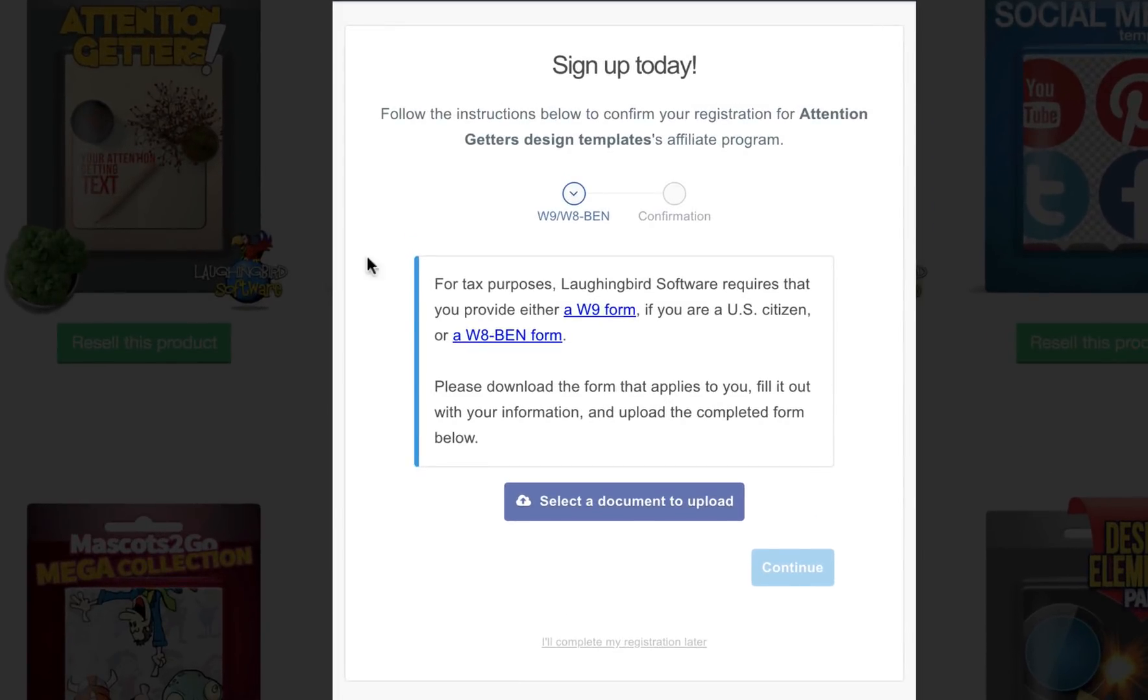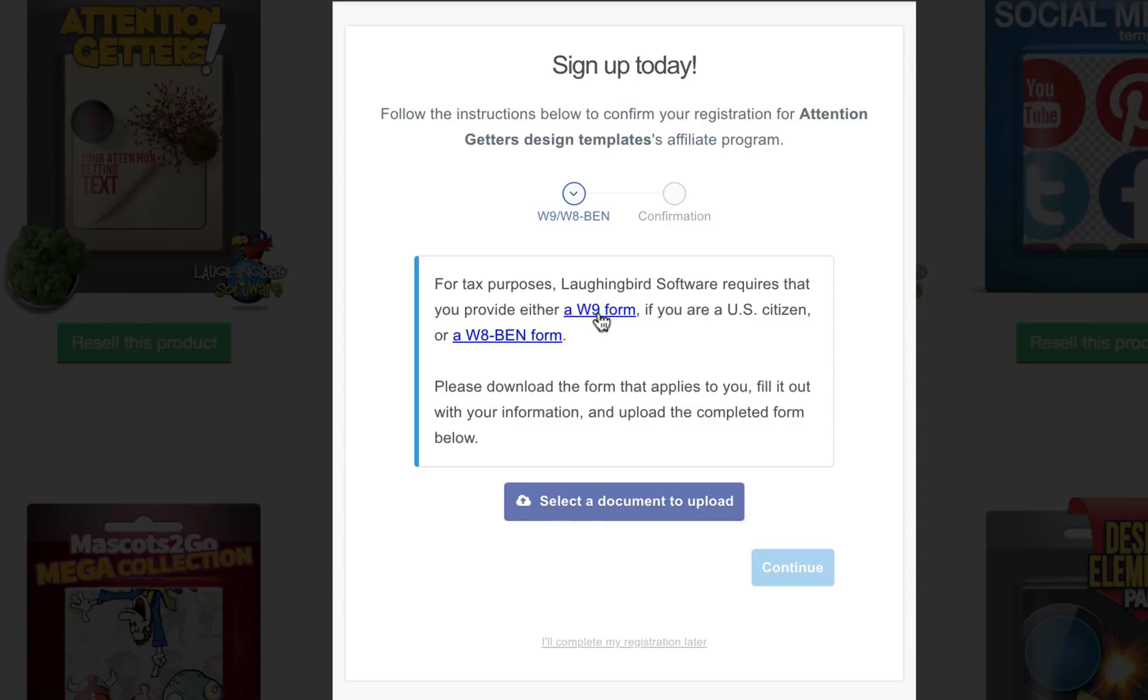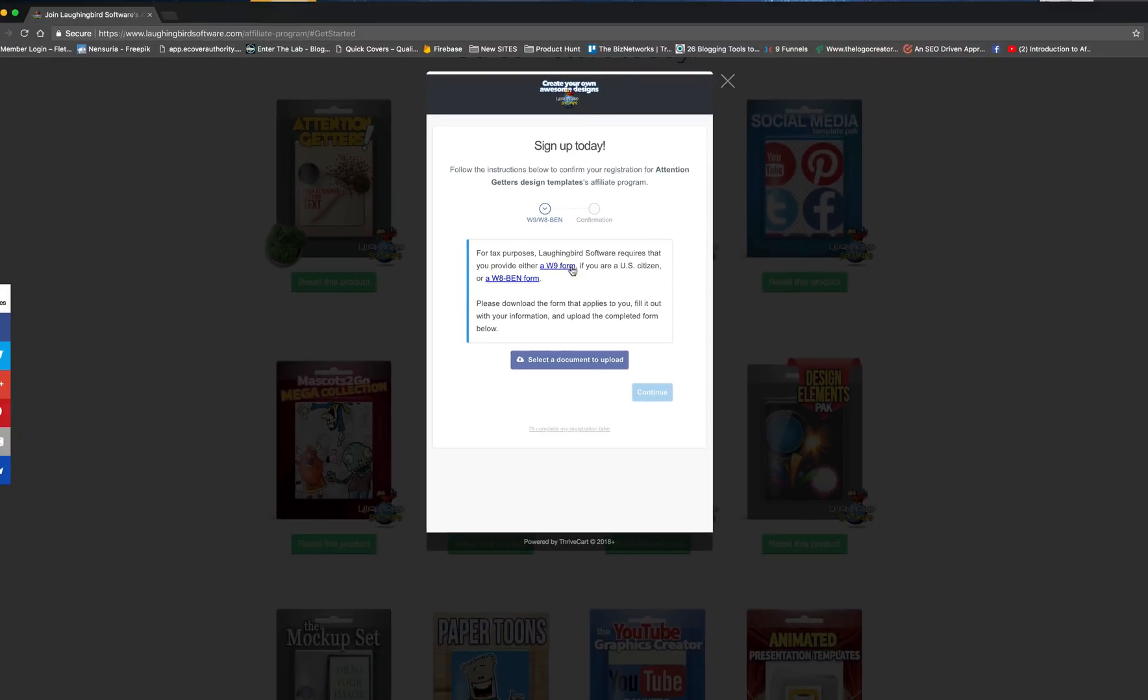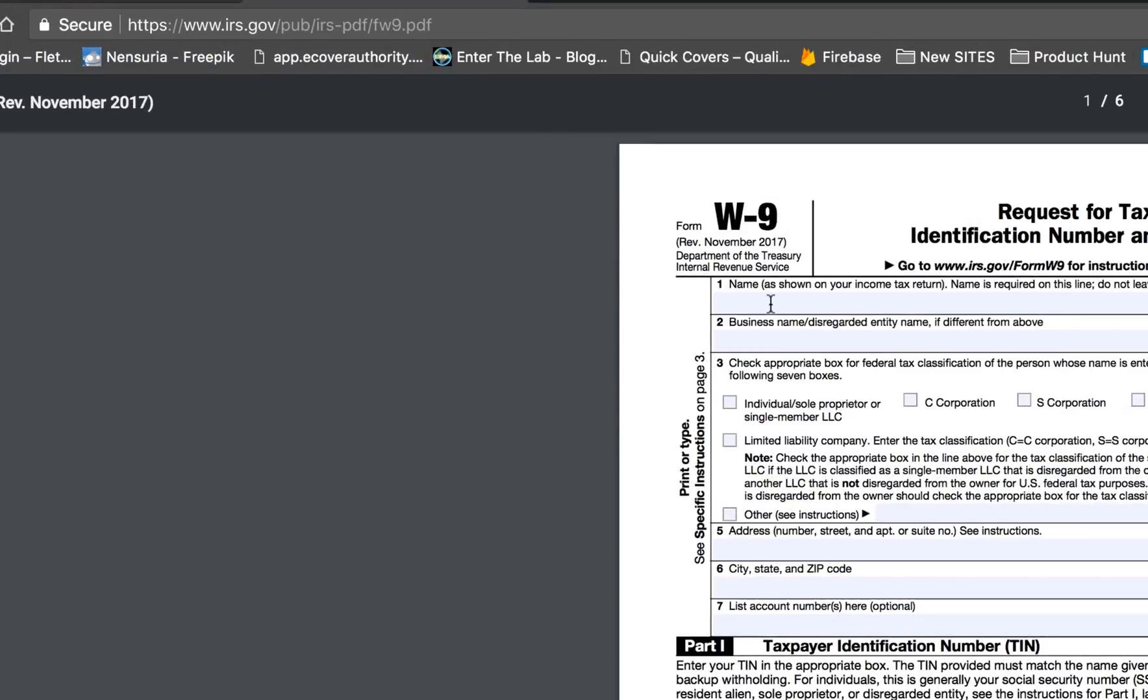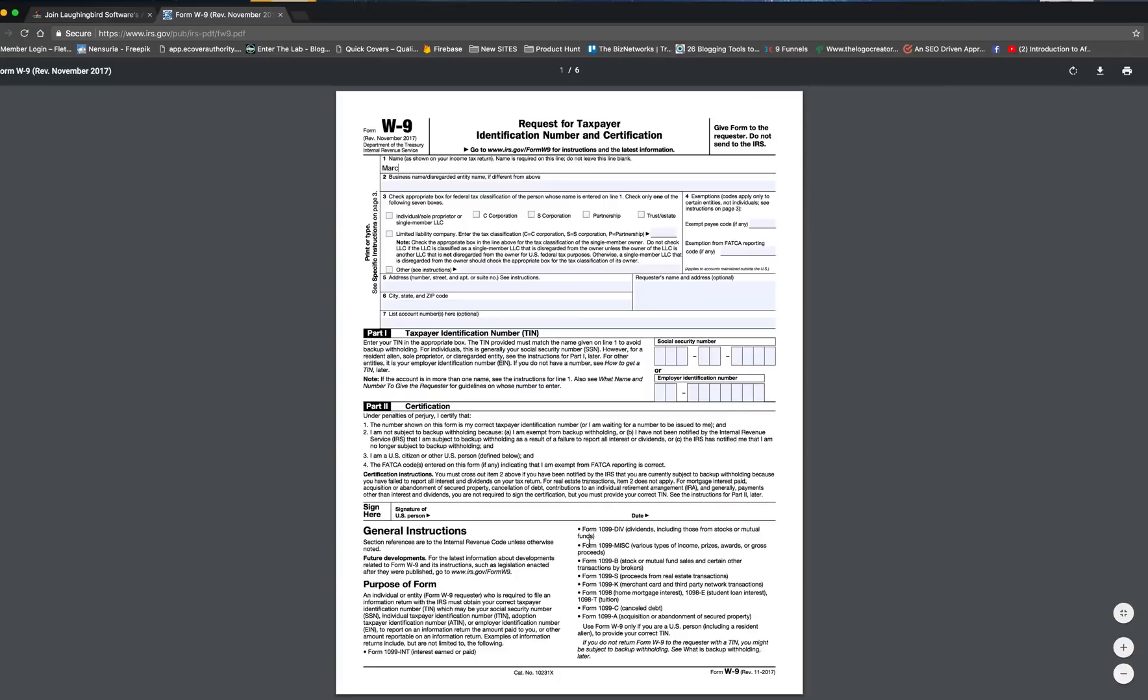You're going to come to this page, and for tax purposes, you're going to need to fill this out. It's not hard. It won't take long. So if you're a U.S. citizen, click on the W-9 form. If you're not a U.S. citizen, you're going to want to download this W-8 bin form. So, all you have to do is click on it, and it takes you to the proper page. Fill out all this information.